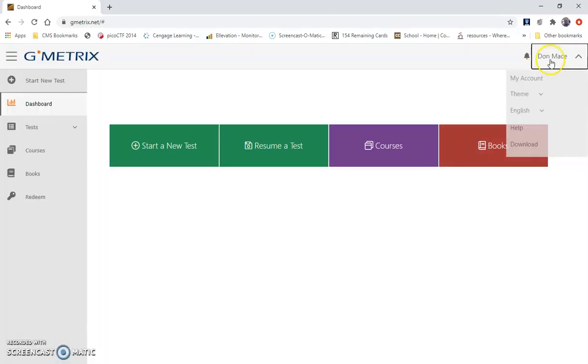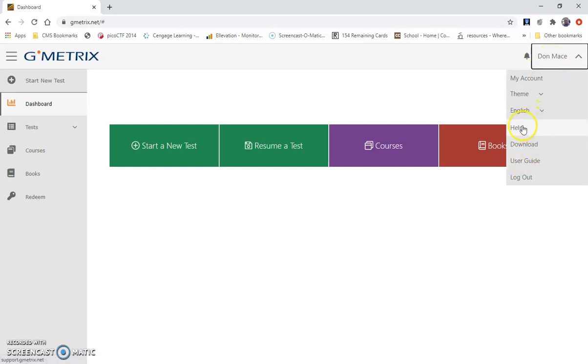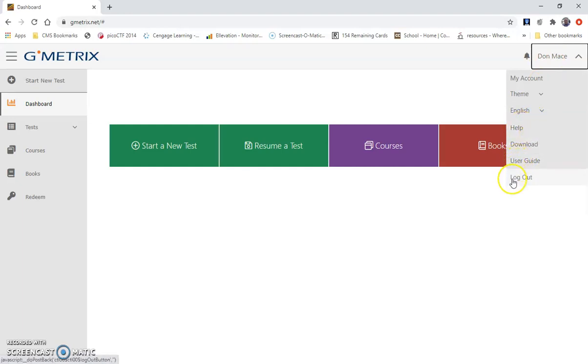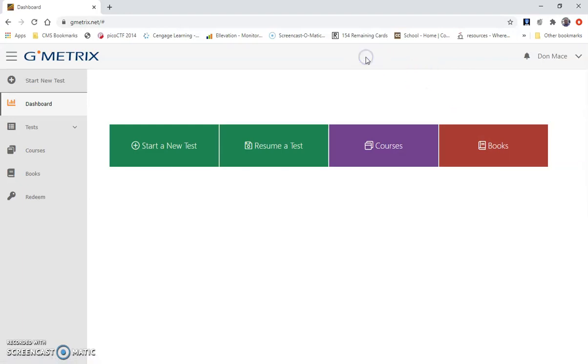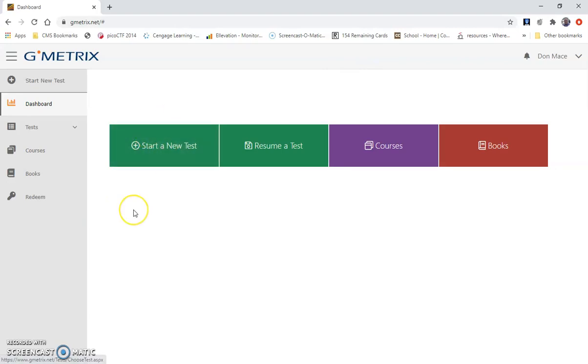There's also help here in the help and user guide, and this is also where you'll log out after each session is over. To begin a test, your teacher will give you an access code.